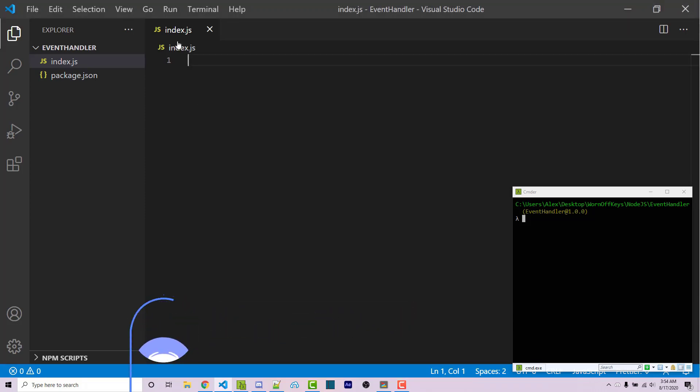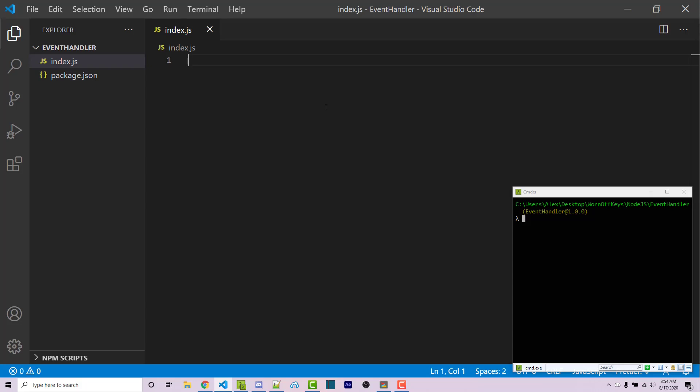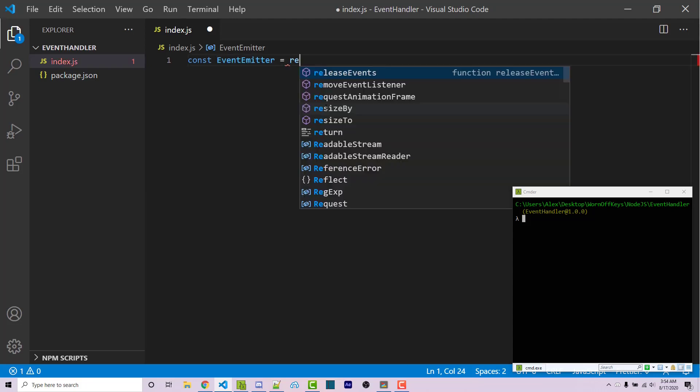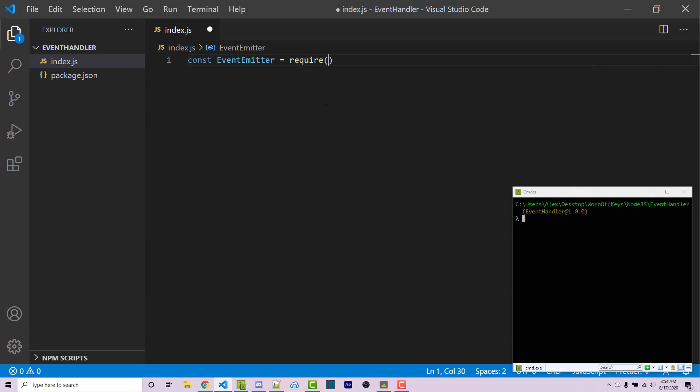So to start things off, I have this empty index file and we are going to import the events package which is installed with Node.js by default so you do not have to install it manually. I'm going to say const EventEmitter and both of these are going to be capitalized symbolizing that this is a class. This is going to equal require events.